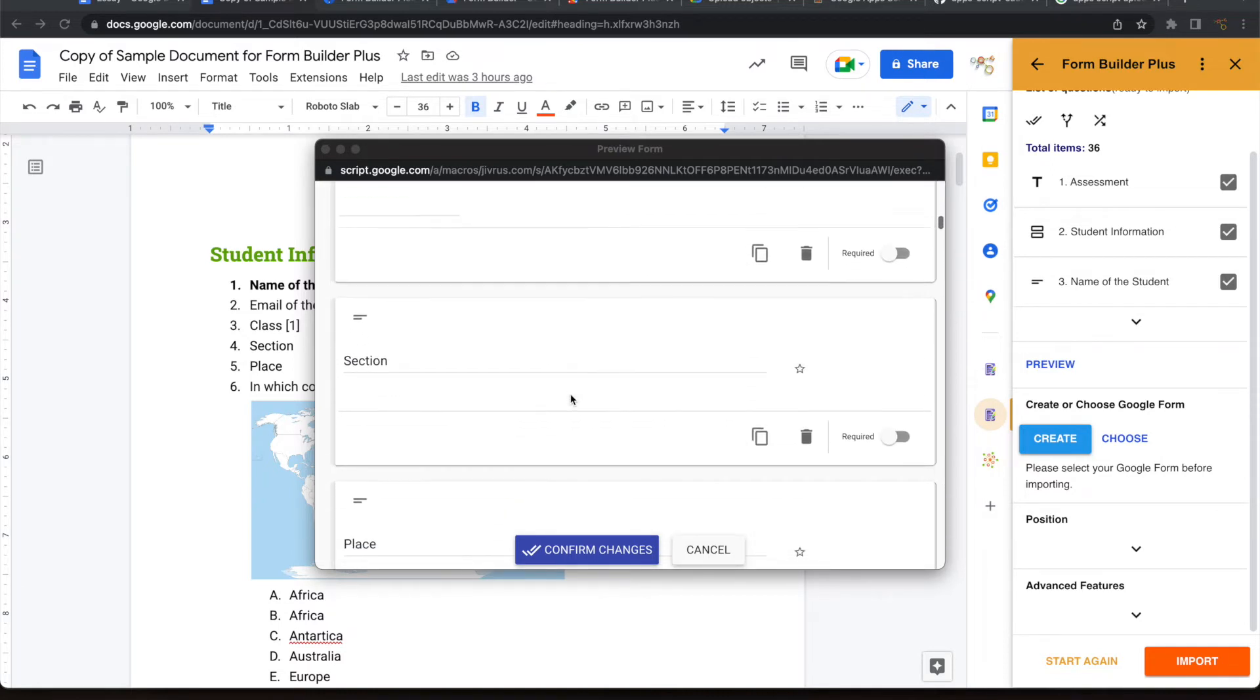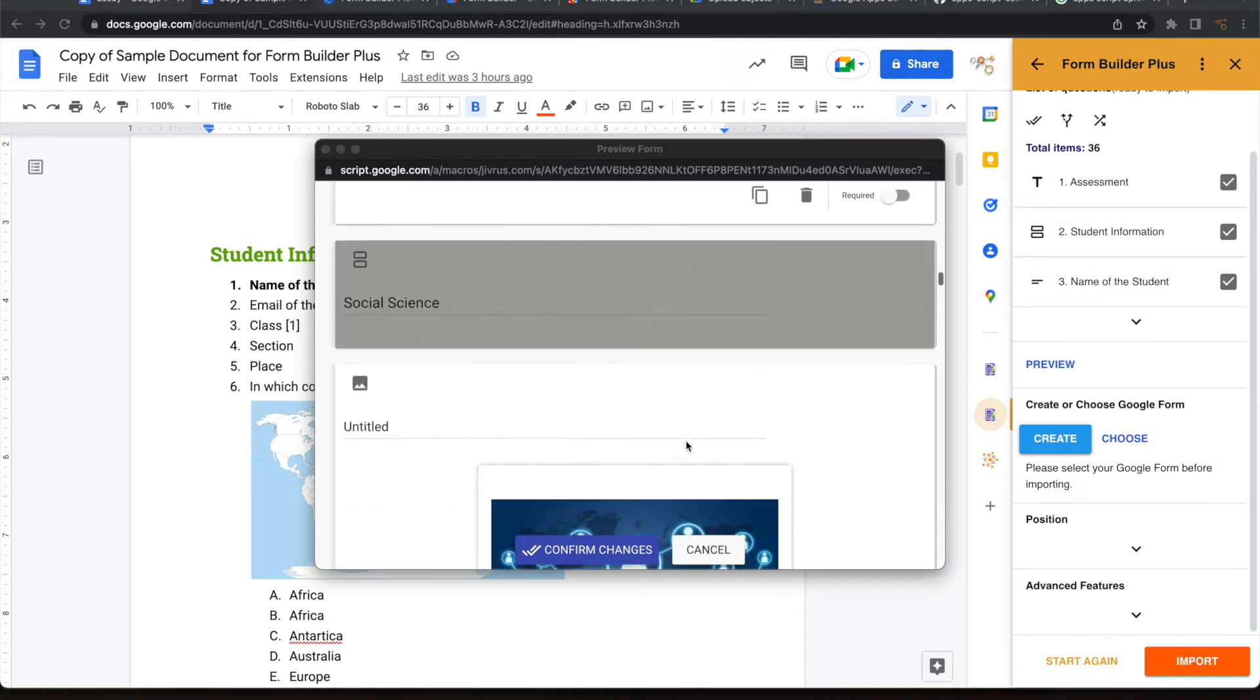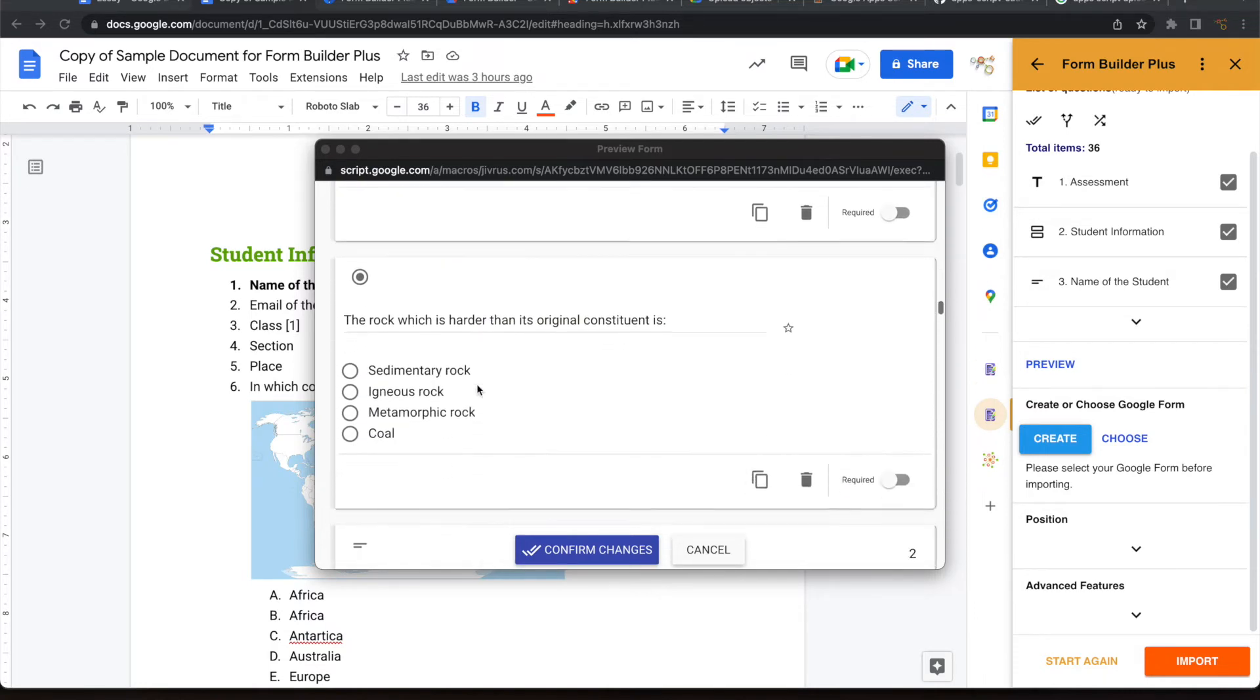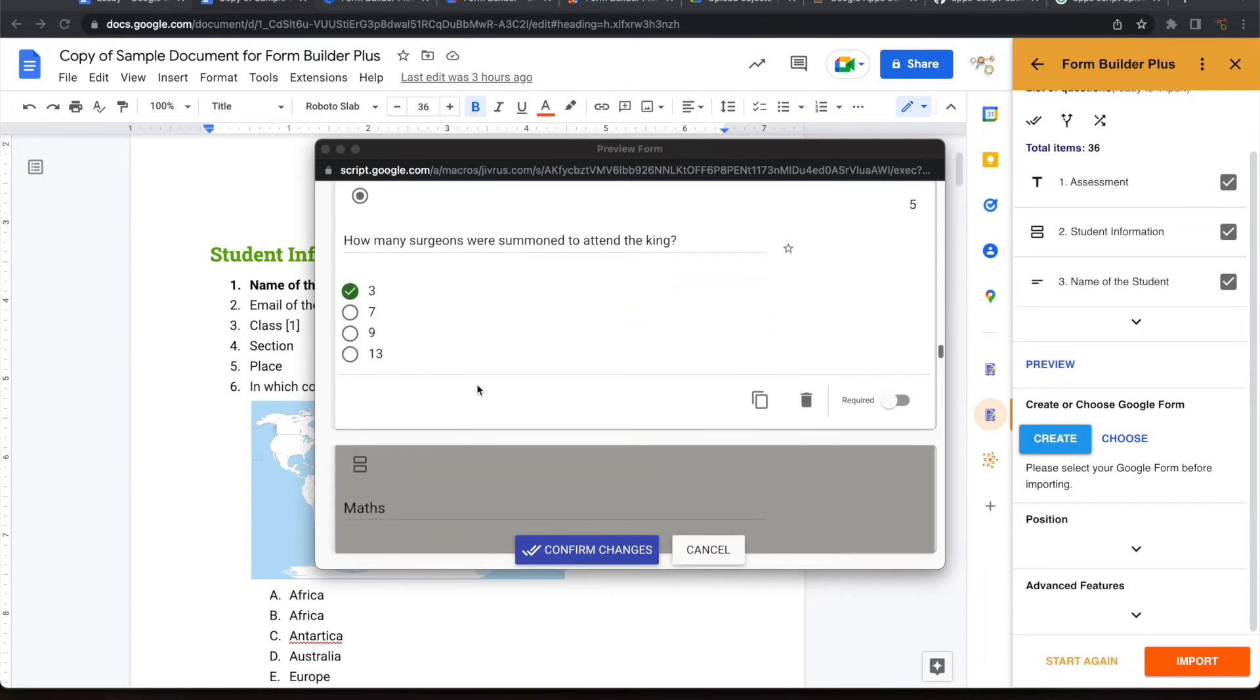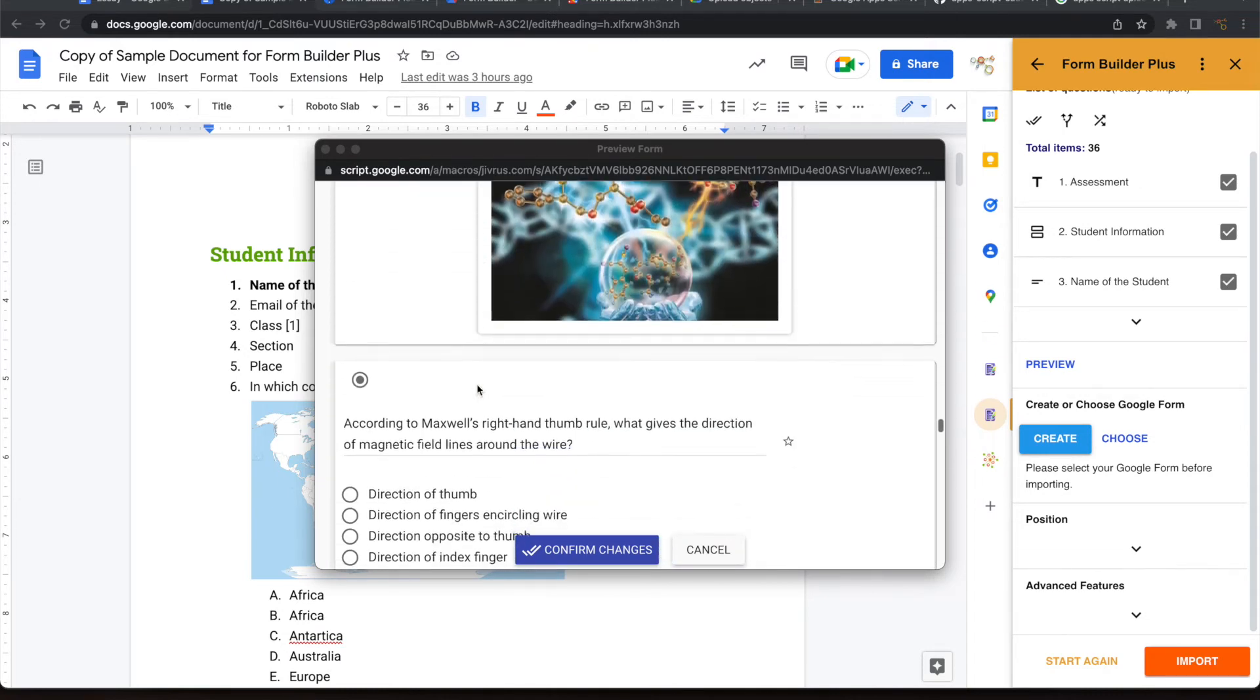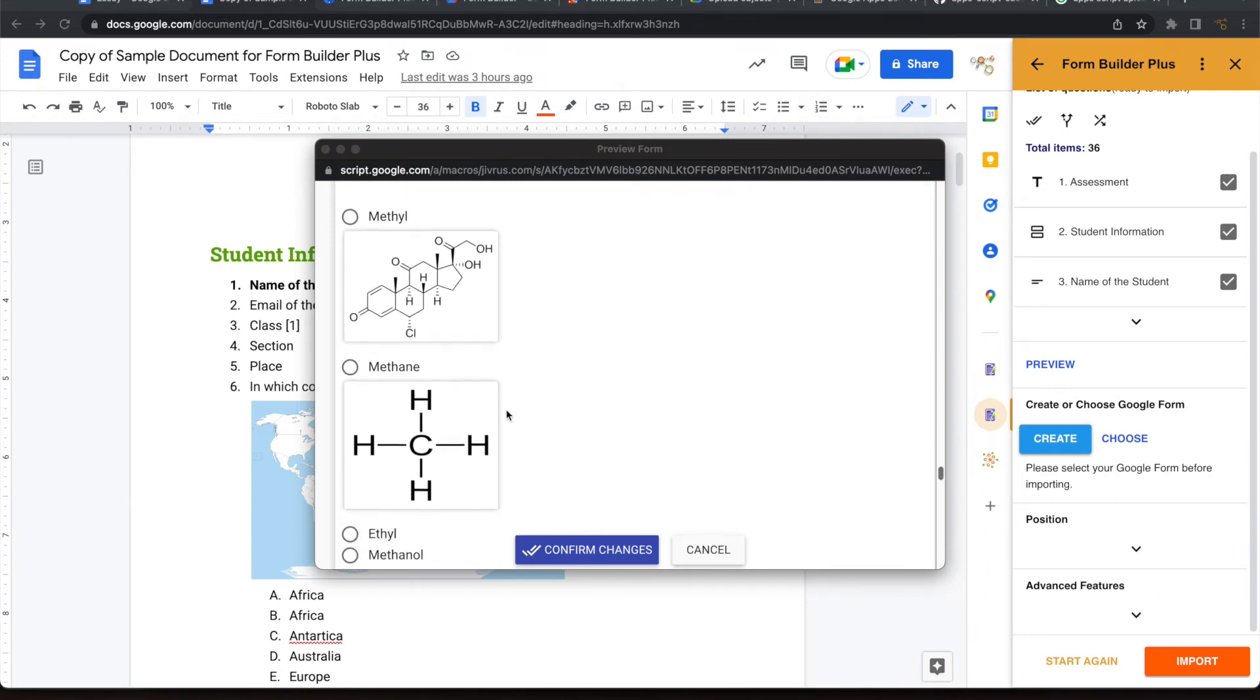You can see that the images are coming well, and the correct answer is coming as ticked. You can also notice the option images here. An option has an image, and that is also coming very well.